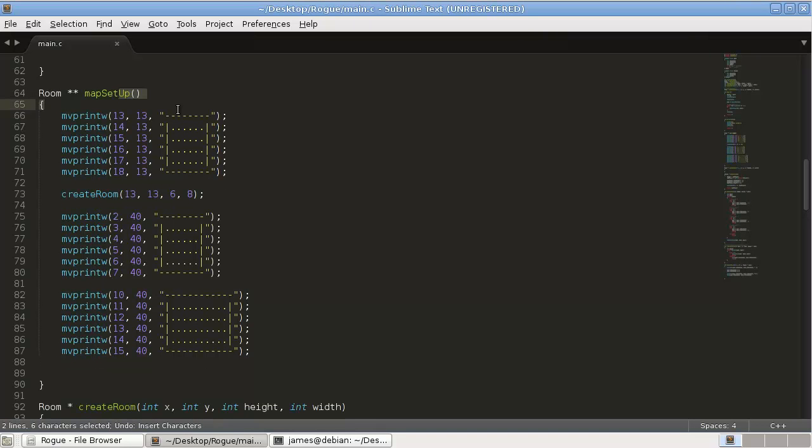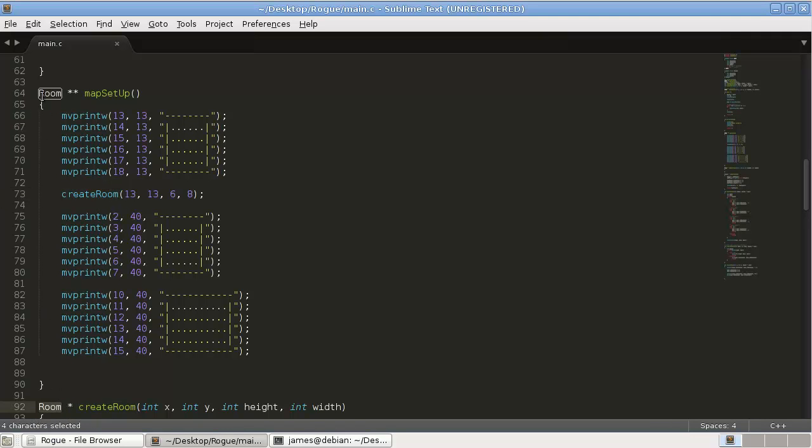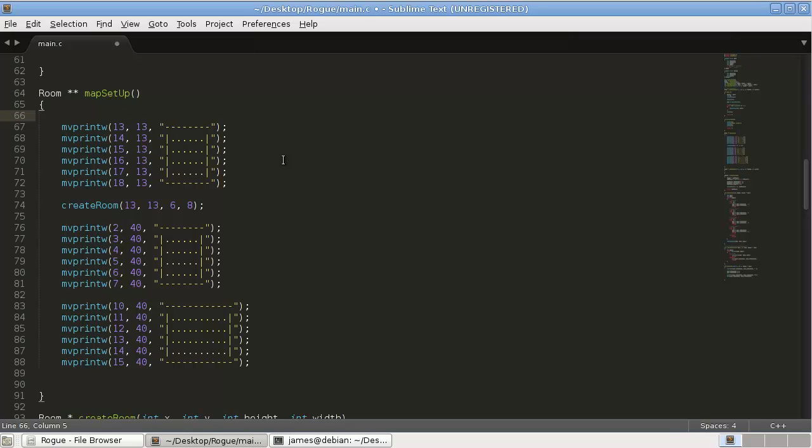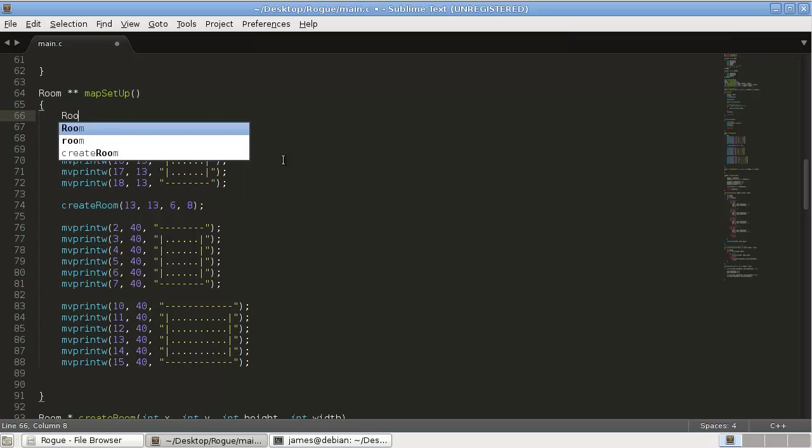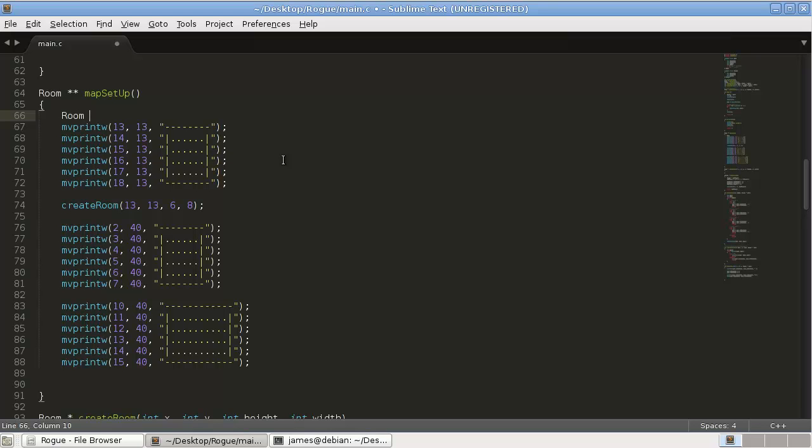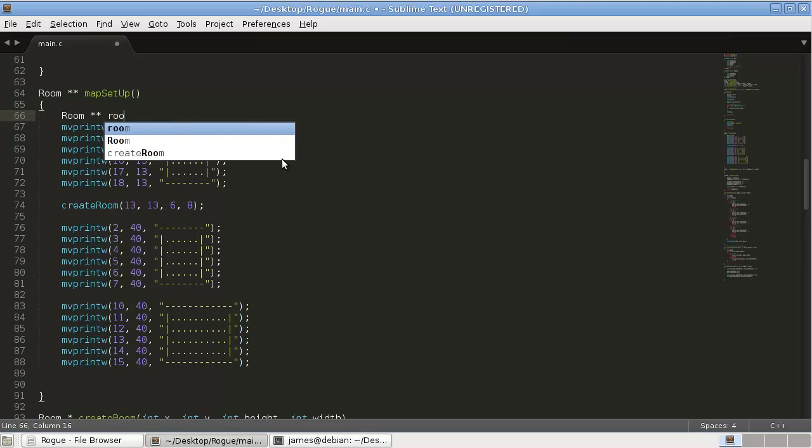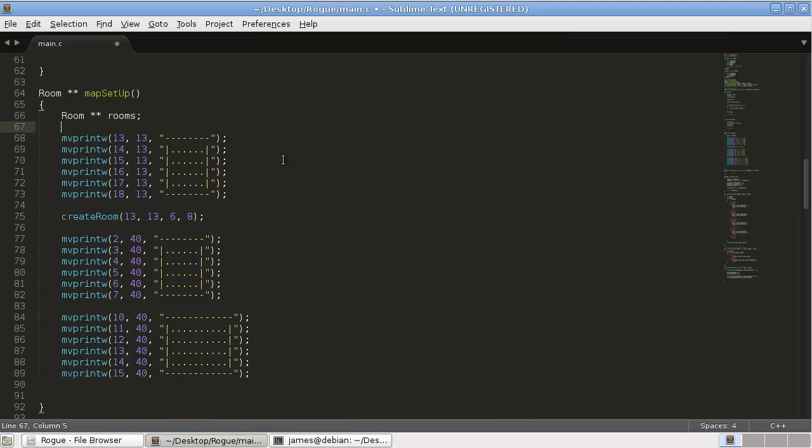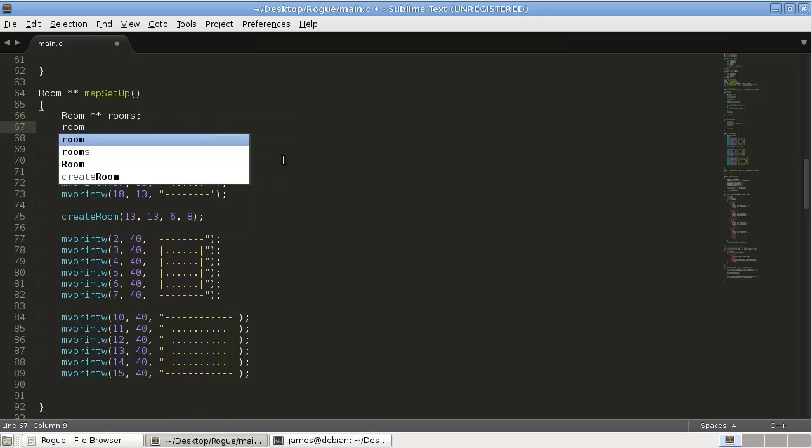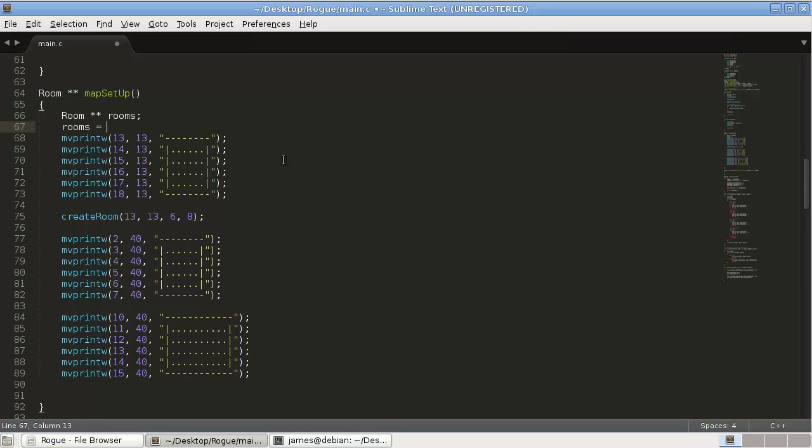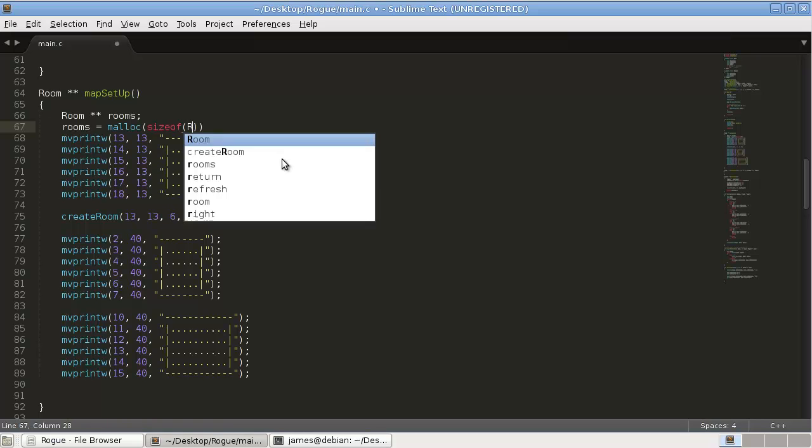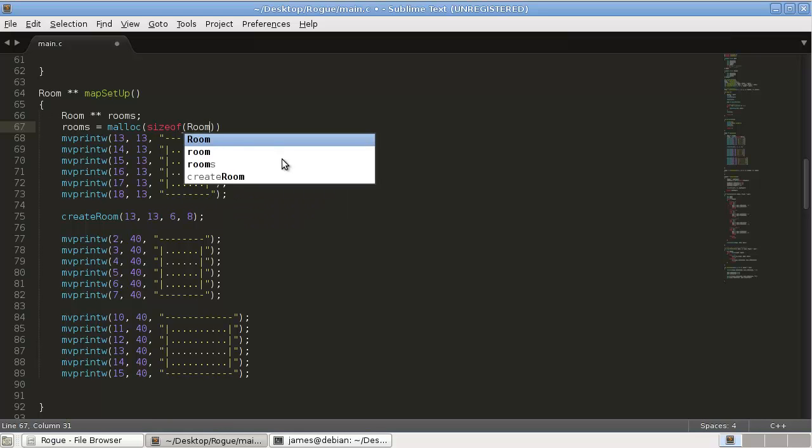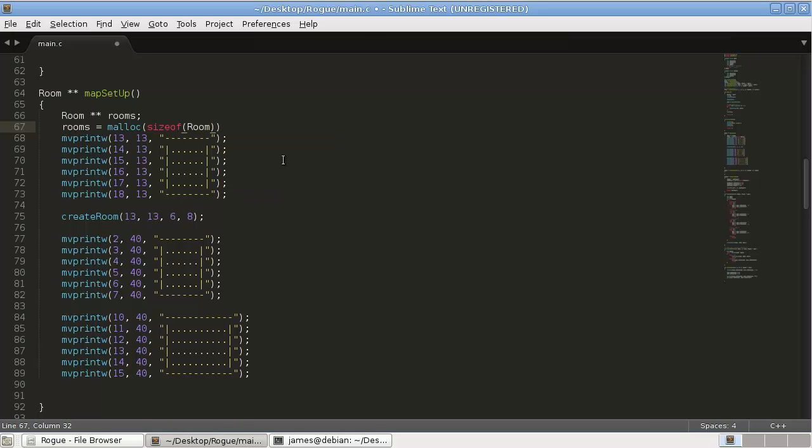Now, this is going to return a room. This create room is going to return a room. This is going to return an array of rooms. So, we need to declare an array of rooms. So, how we're going to do that is room... Simple enough.